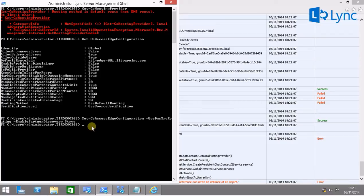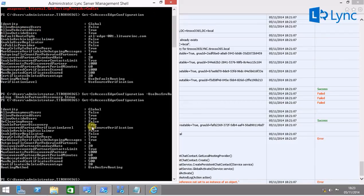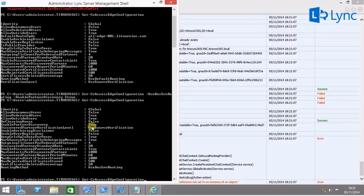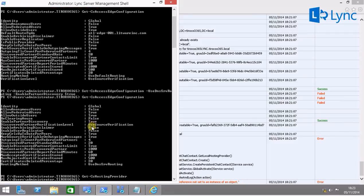And there we have it. Now let's go and check access configuration. The routing method changed to DNS srvrouting.